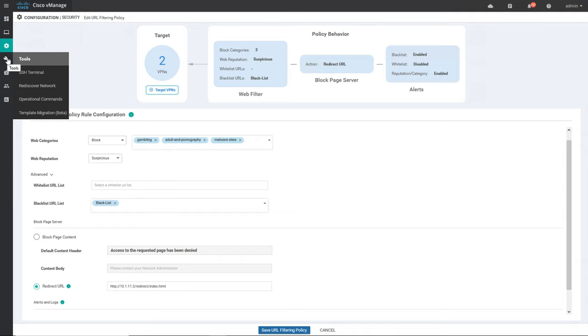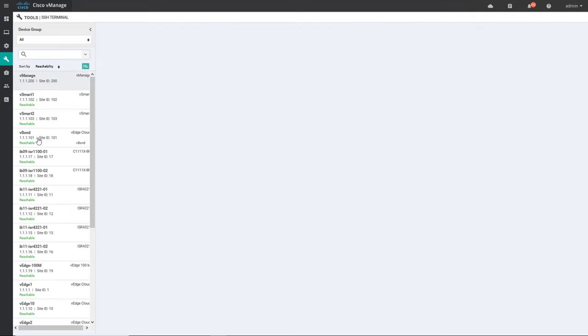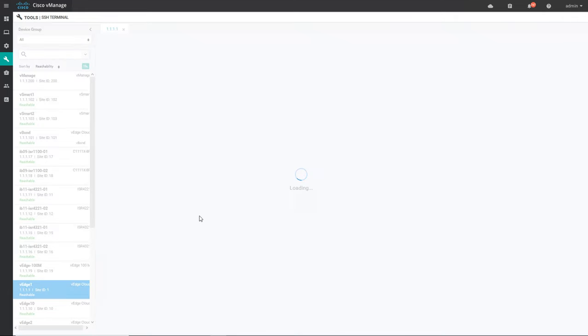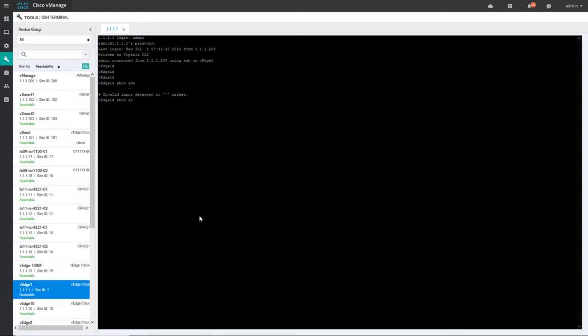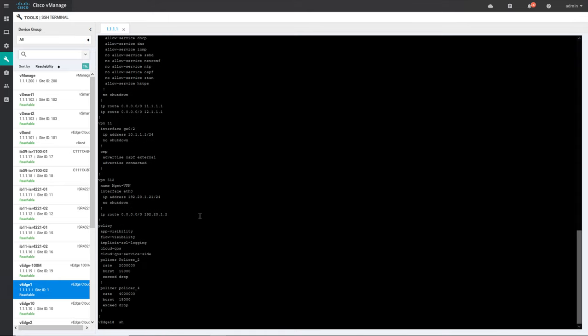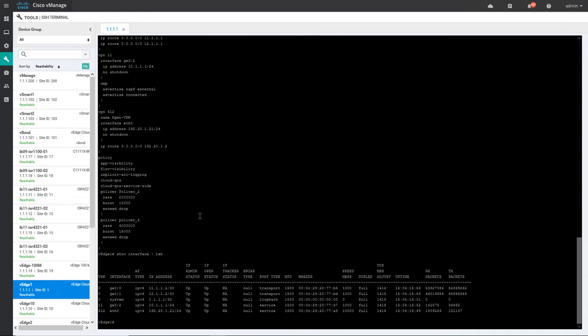Further we'll go to the tools section — first SSH. Using this tool you can access any device. You just have to double-click and you can log into the device via SSH. Instead of using some other application to log into the device, you can do it directly from vManage. For example, you can run 'show run' to check the running configuration, or 'show interfaces' to check interface information.